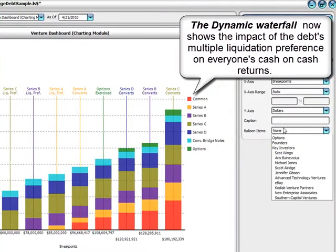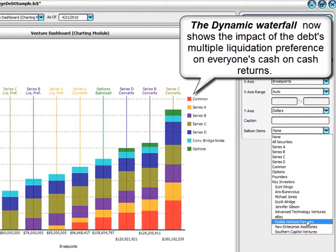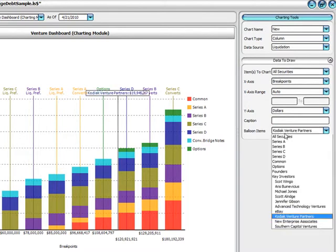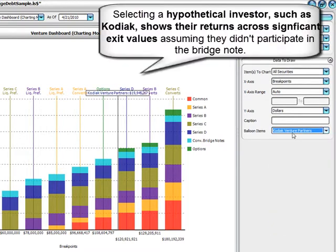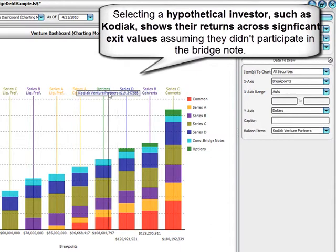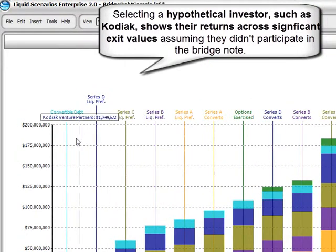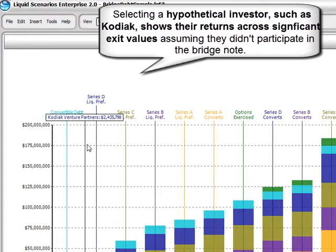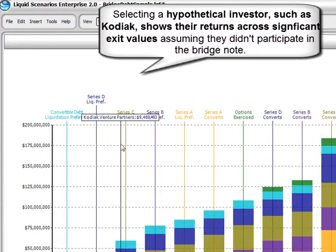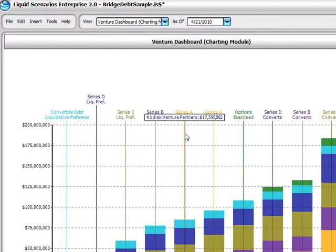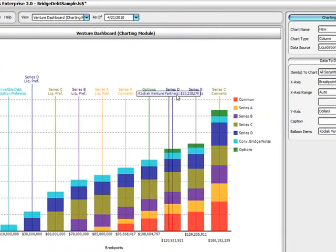To see the impact of the multiple liquidation preference on a convertible debt, we simply right-click on Principle and select Liquidation Preference. Liquid Scenarios Dynamic Waterfall now shows the impact of the convertible debt multiple liquidation preference on everyone's cash-on-cash returns. Selecting a hypothetical VC investor, such as Kodiak, shows their returns across significant exit values, assuming Kodiak doesn't participate in the bridge note.